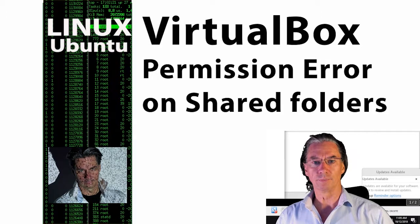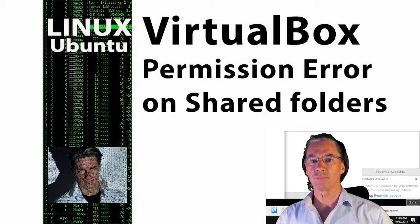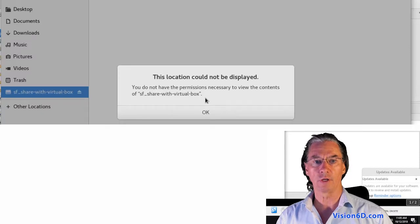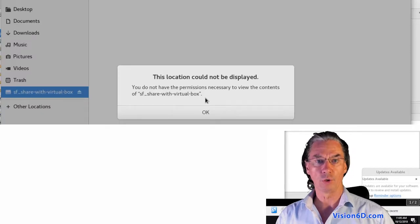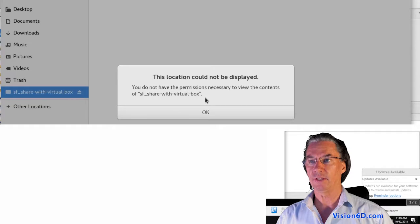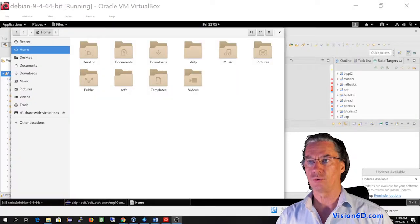Hello and welcome. We are going to see that sometimes when you are sharing folders between the host and the guest, you're getting issues and permission issues.